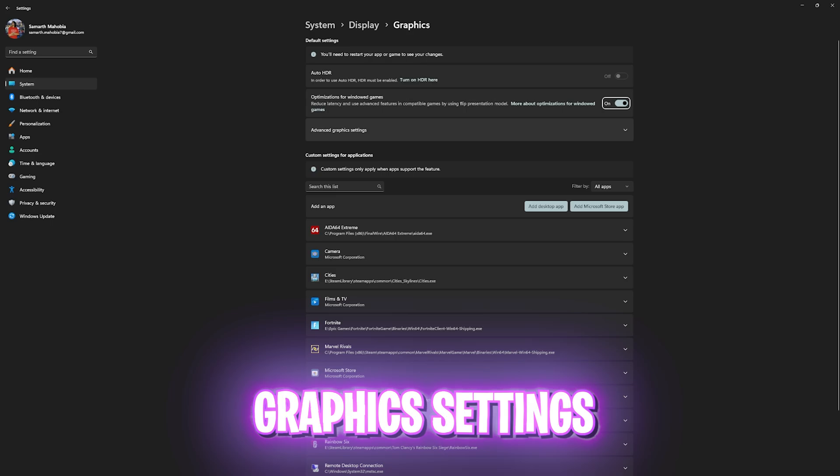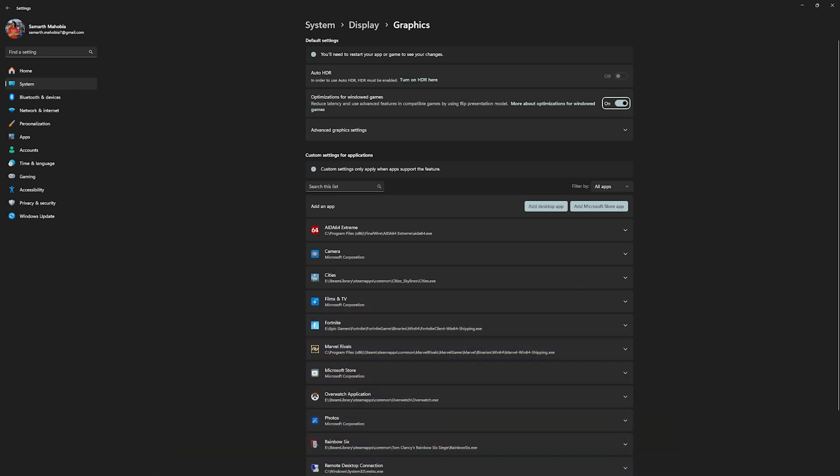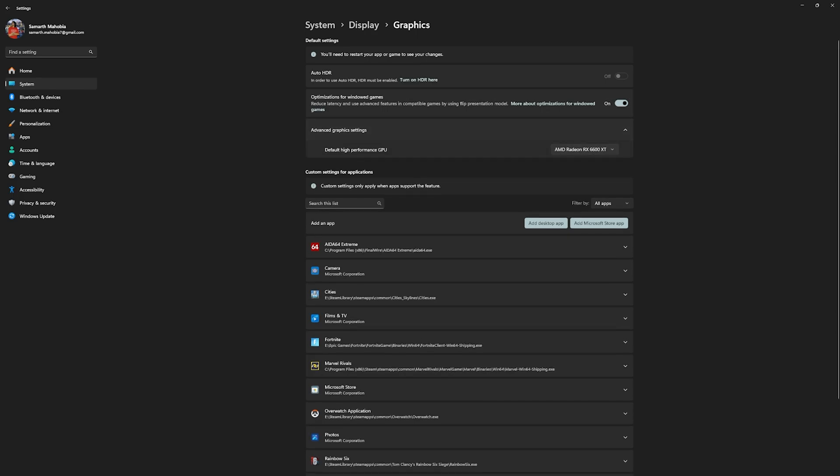Right after that, click on the graphics settings over here and you want to ensure that optimizations for Windows games are turned on because this is going to reduce input latency by using advanced features in games which utilize your hardware acceleration.